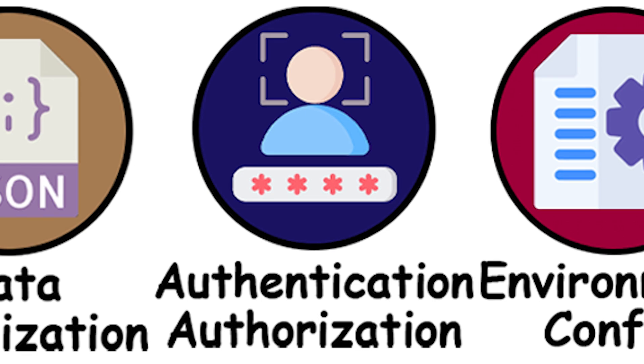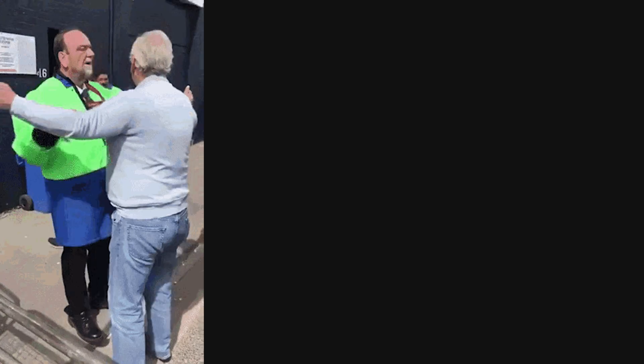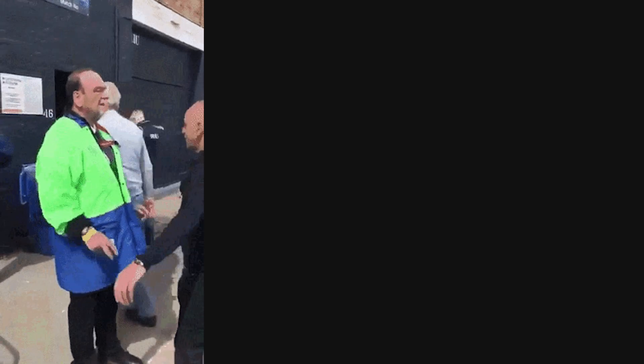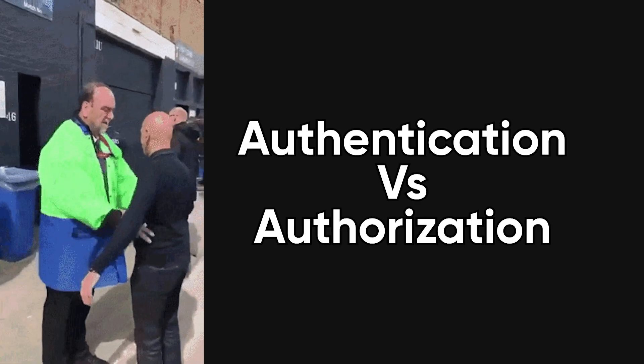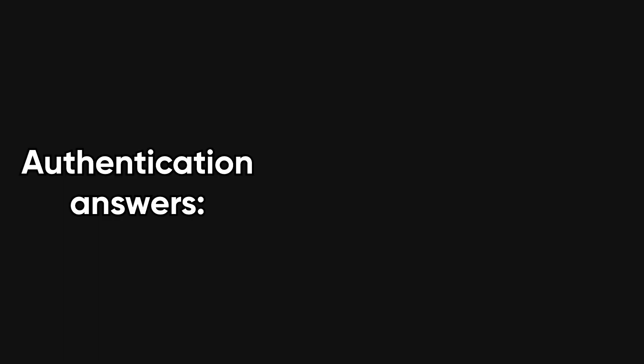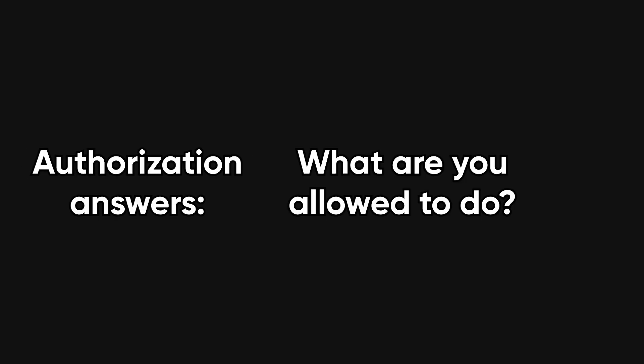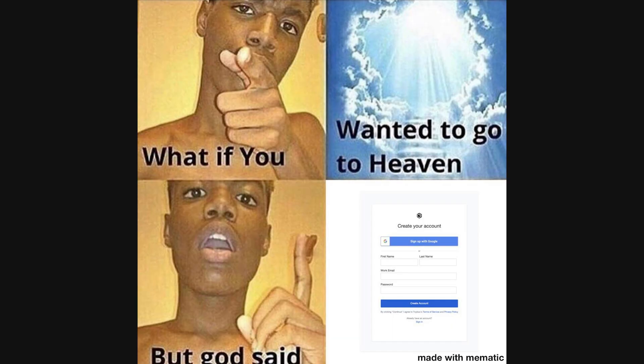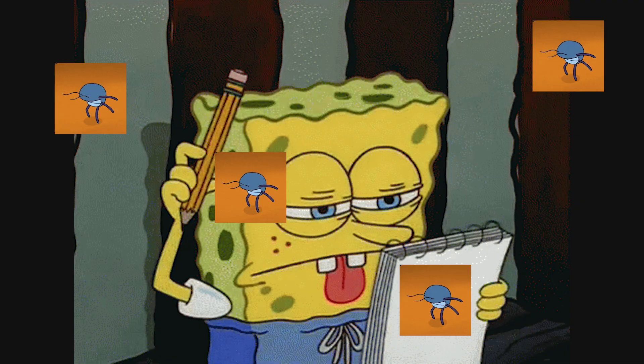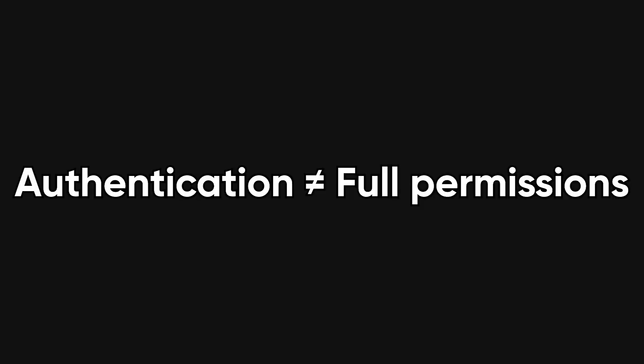Authentication versus authorization. Security is another area where confusion is common, especially between authentication and authorization. Authentication answers the question: Who are you? Authorization answers: What are you allowed to do? Logging in proves your identity. Permissions decide your access. Mixing these concepts leads to serious security bugs, because a user being authenticated does not automatically mean they should be allowed to perform every action.